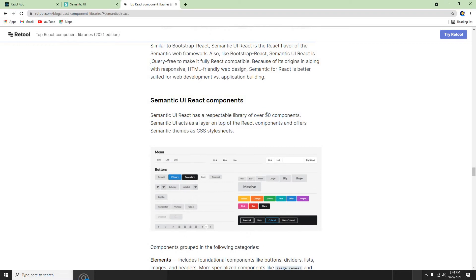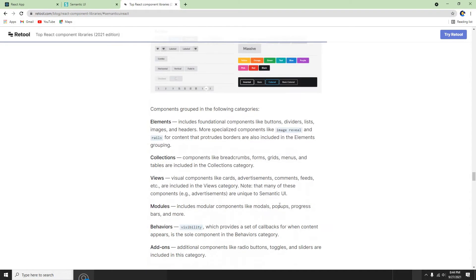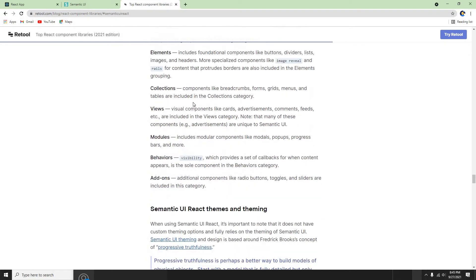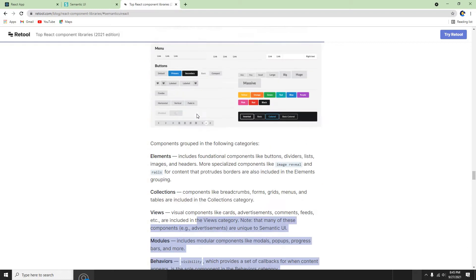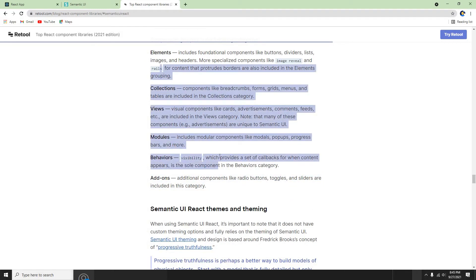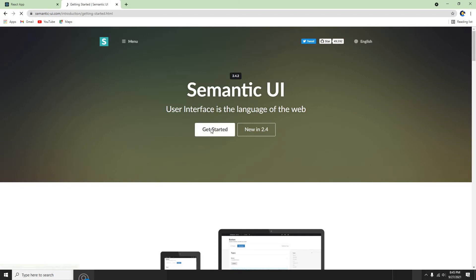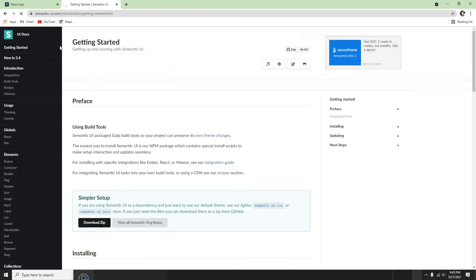Semantic UI is really good — it has over 50 components that we can use, along with its CSS stuff. Today I'm going to install this and show you how to use a couple of the components. We can pick any component — we can pick a button, let's see what we can pick. So the first thing is let me go to the Semantic UI website and click Get Started.